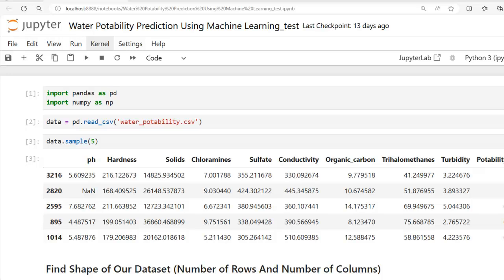Hello, I welcome you all. This is part 3 of our end-to-end machine learning project: water portability prediction using machine learning.